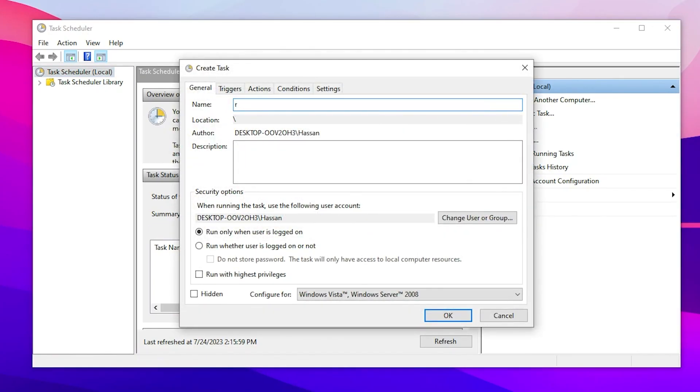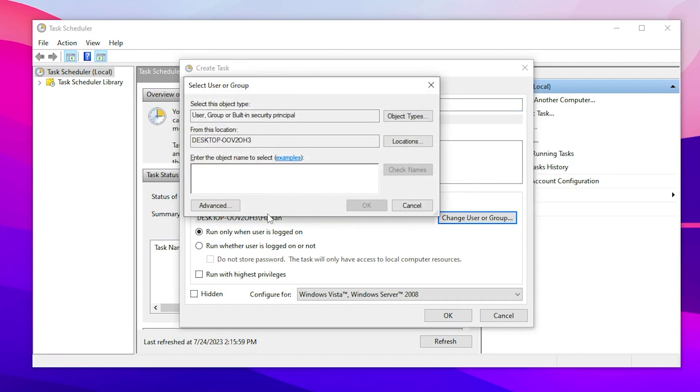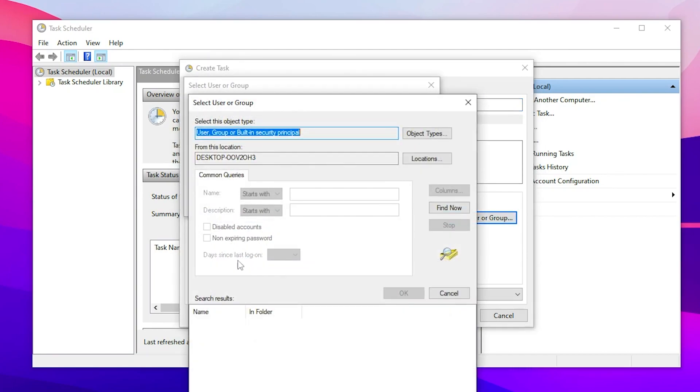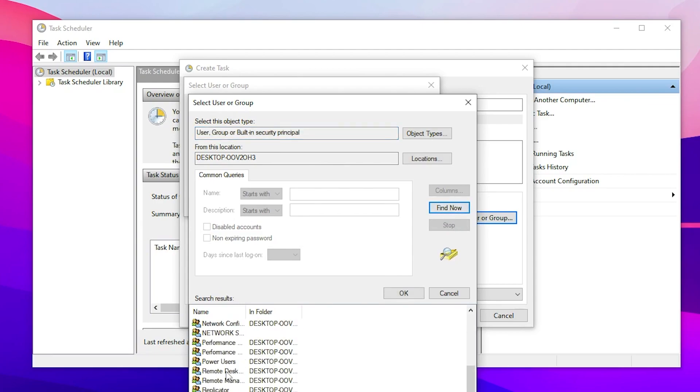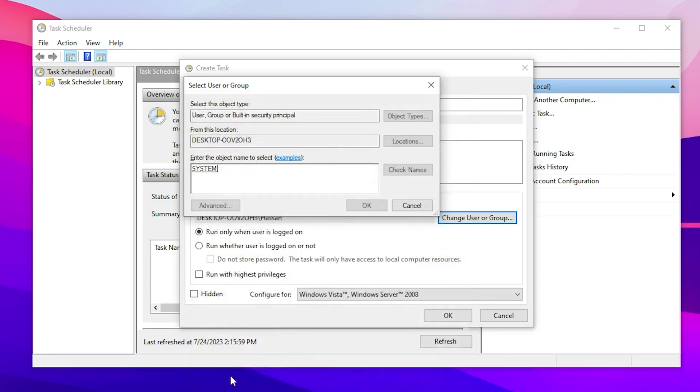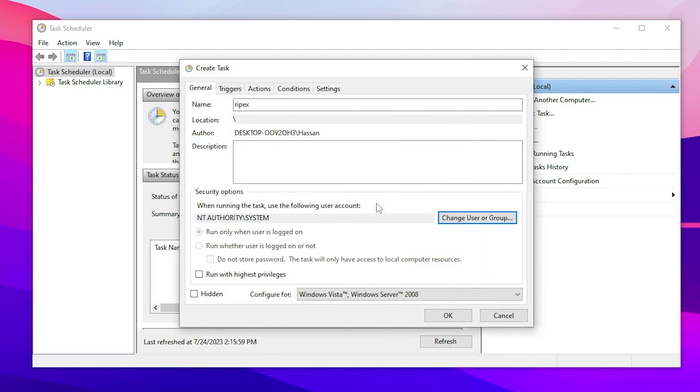Go to the Name and simply type here YPEX. Now you need to go to Change User or Group, click here, go to the Advanced option, go to the Find Now button, scroll all the way down and double tap on the System search result. Double tap here to add the System, click on the OK button.